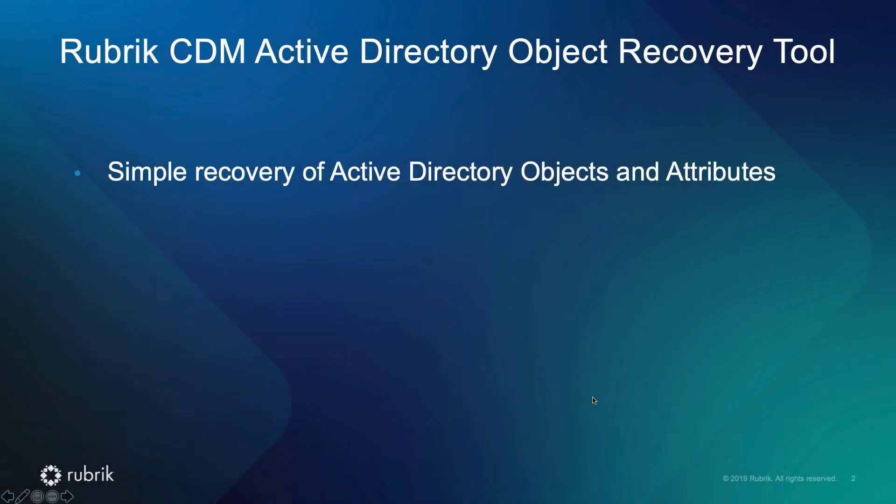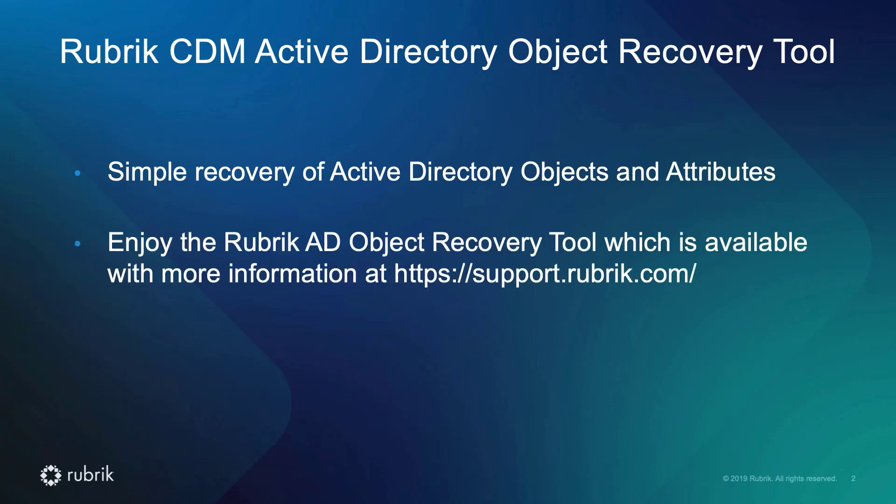I hope with today's demo of the Rubrik Active Directory Object Recovery Tool, you are now comfortable and relieved with our simple recovery of AD objects and attributes. Please enjoy the Rubrik AD Object Recovery Tool, which is available with more information at support.rubrik.com. Thank you.